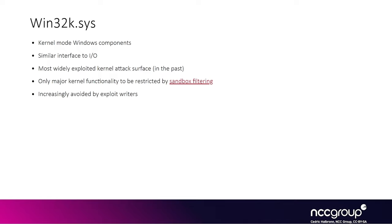However, because it has been heavily targeted, a lot of the sandboxes implemented now lock it down and prevent you from calling the system calls that dispatch into Win32k. So for instance, a browser sandbox like Chrome or Edge or Firefox.